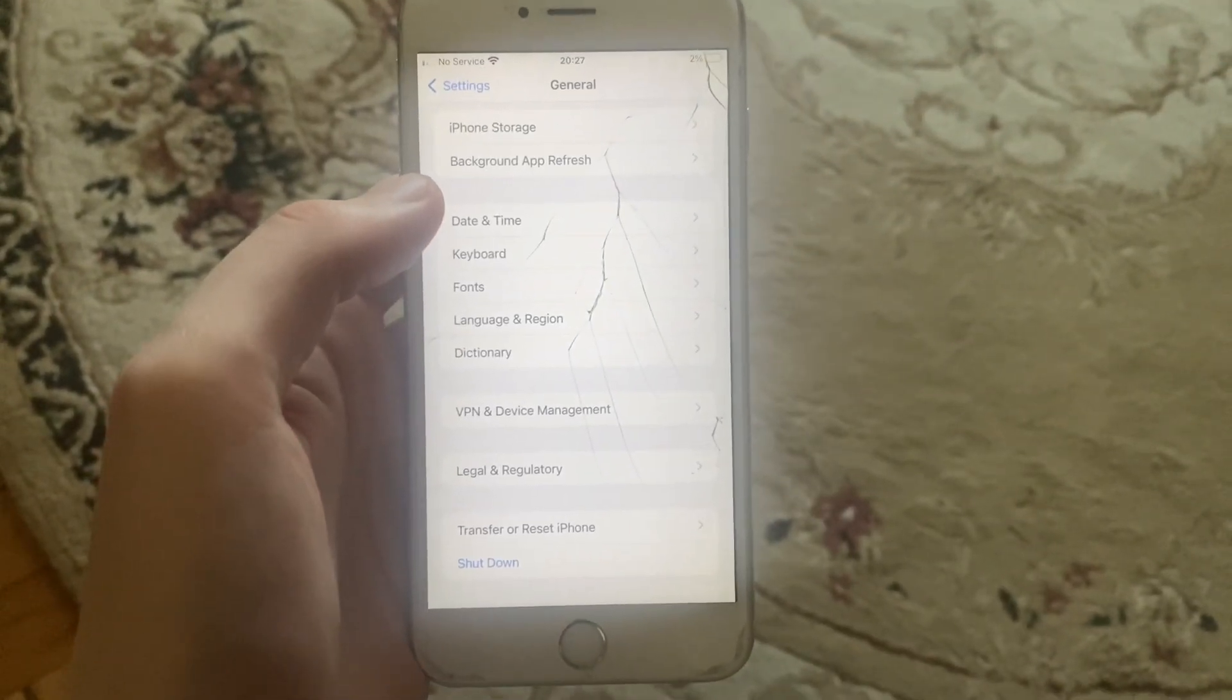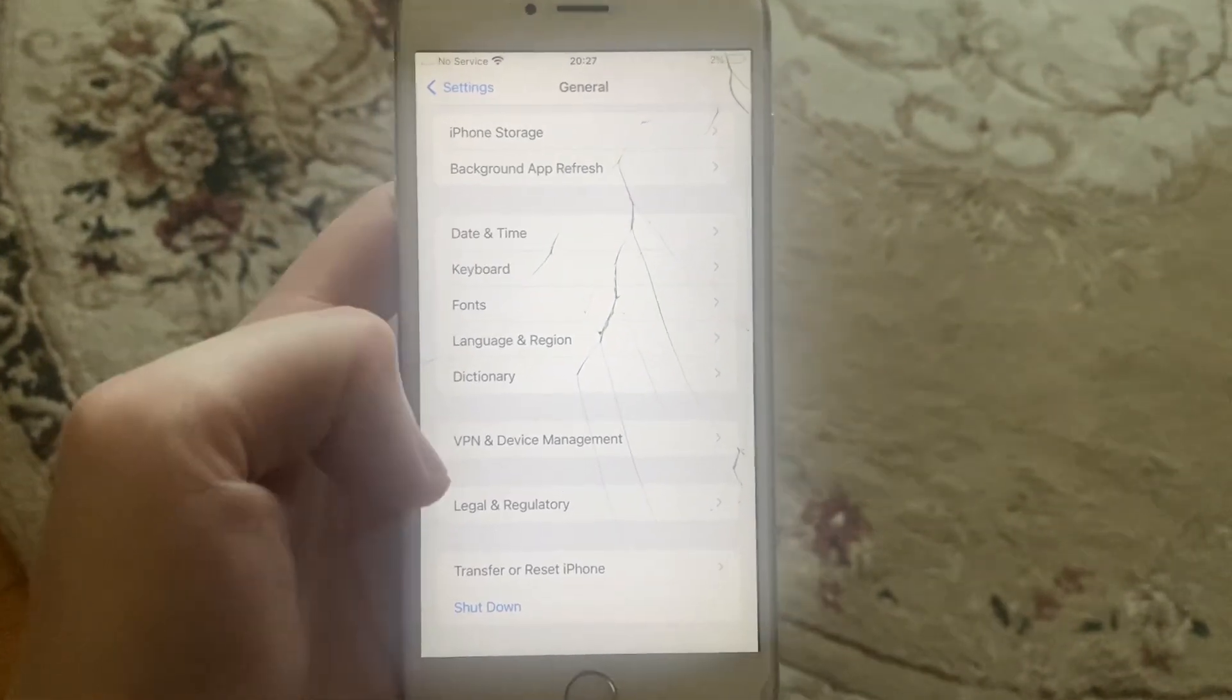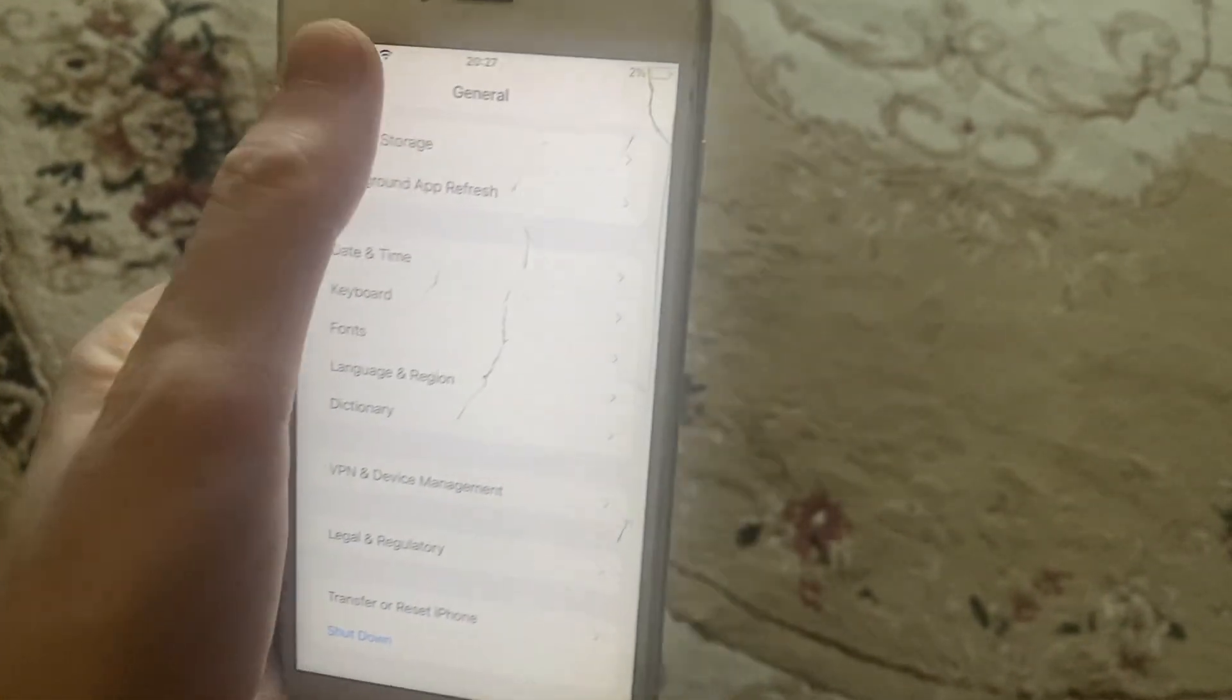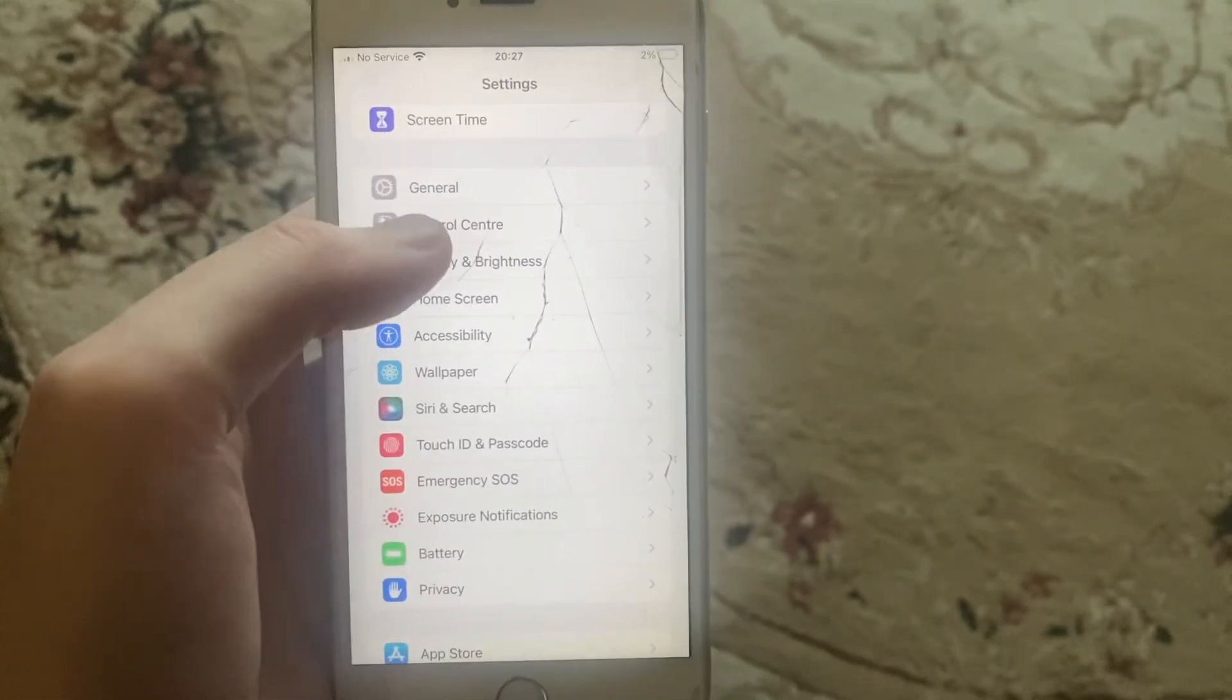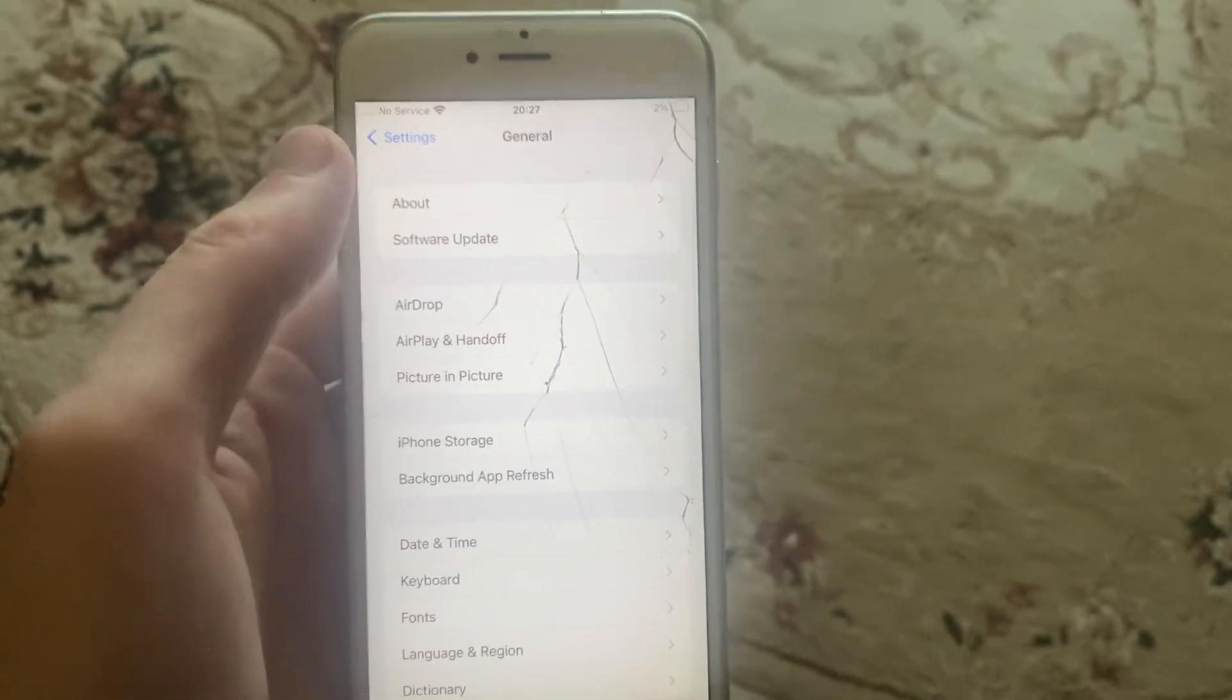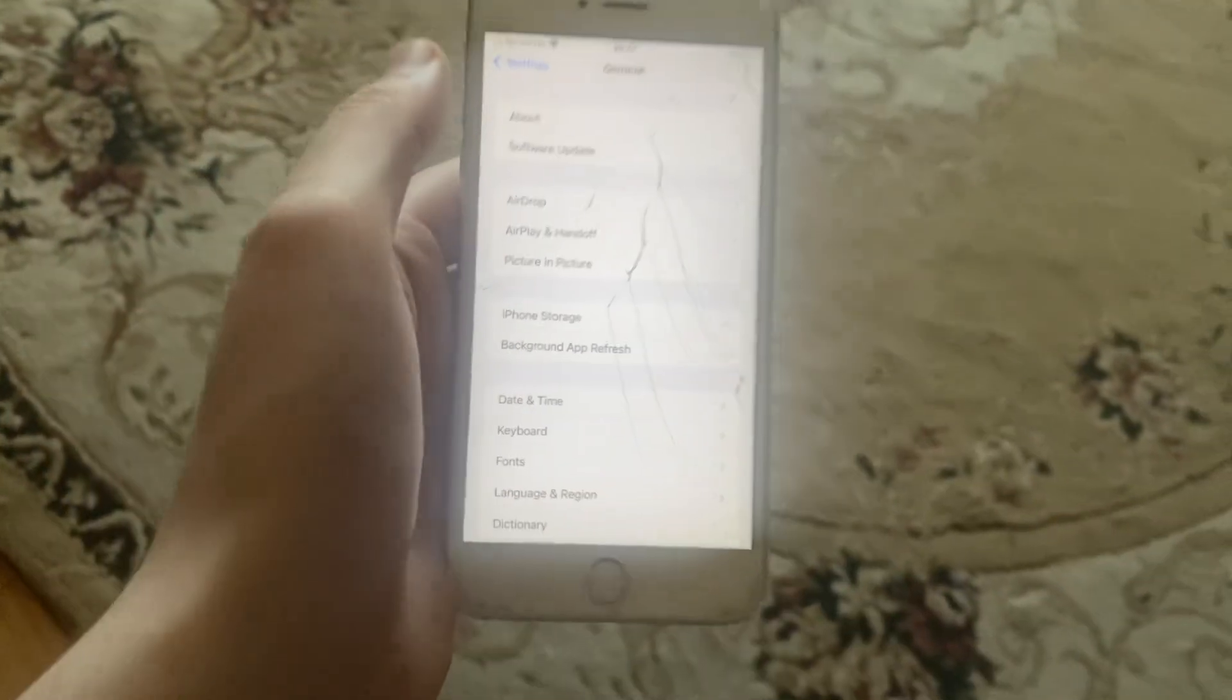The last option you can try is to update your phone. Go to General, open Software Update, and if you see an update available, tap on Download and Install, and wait until it completes successfully.